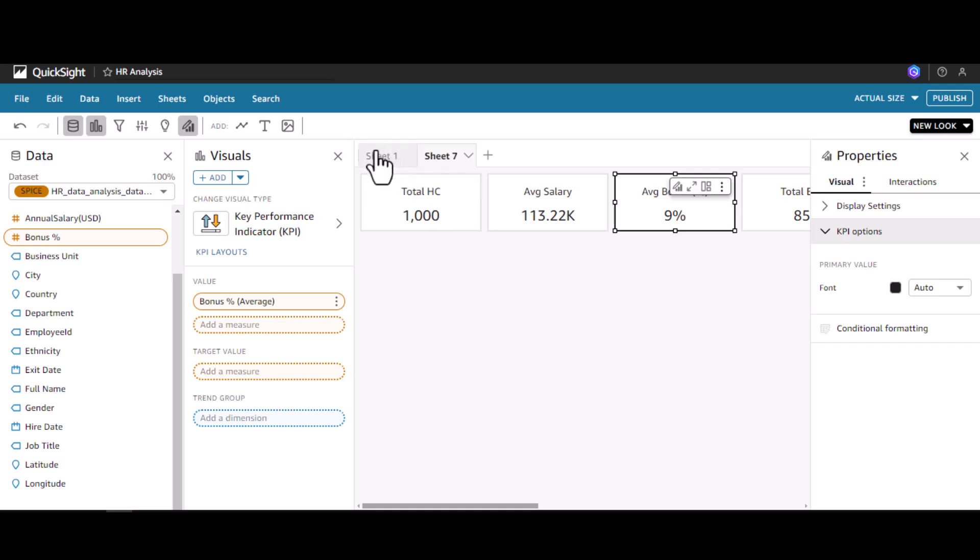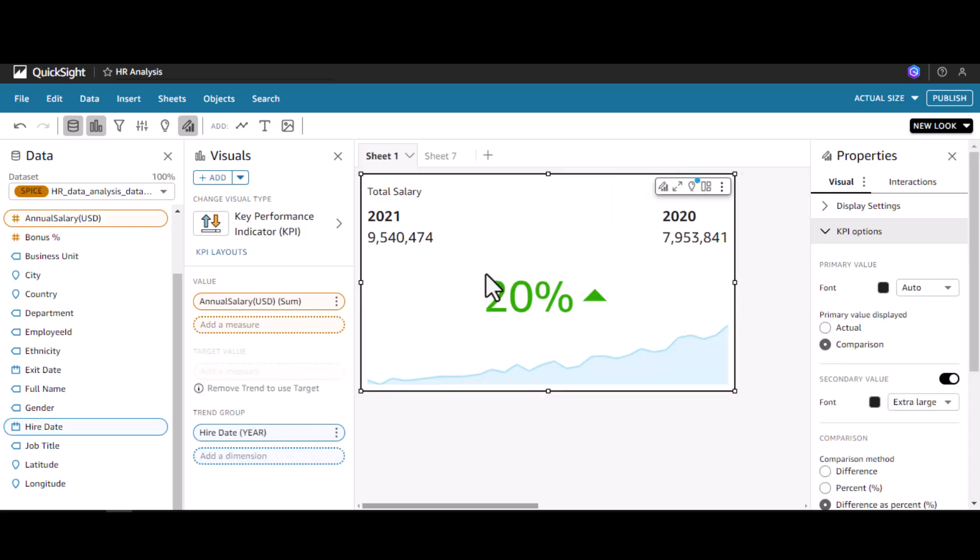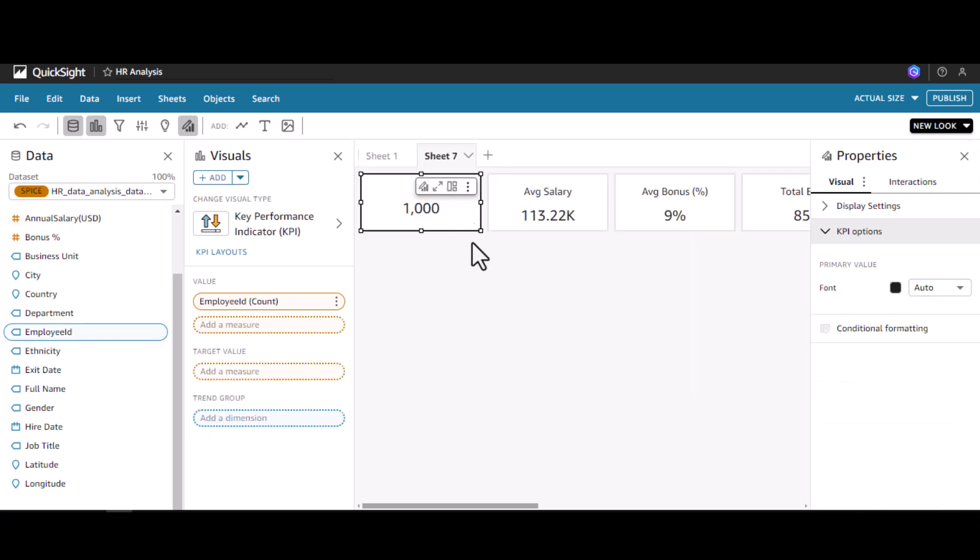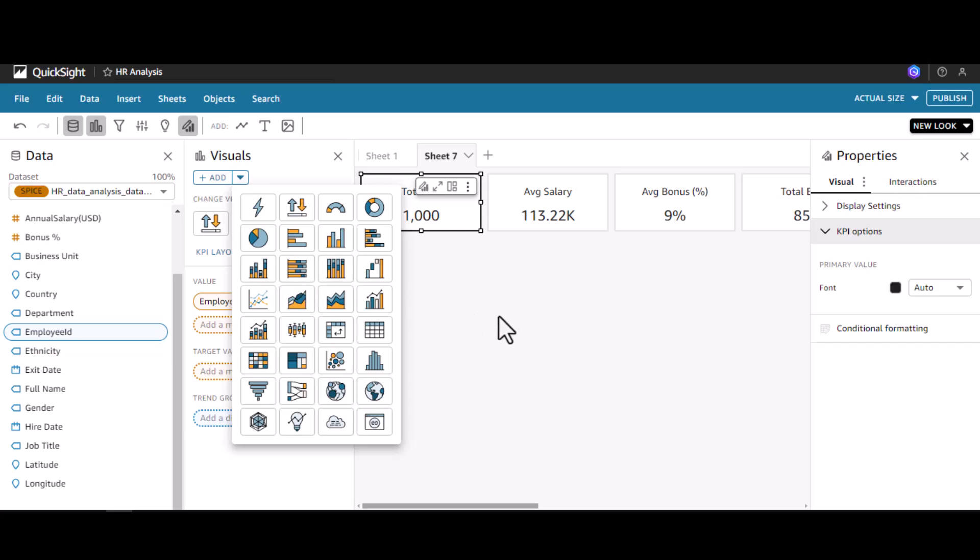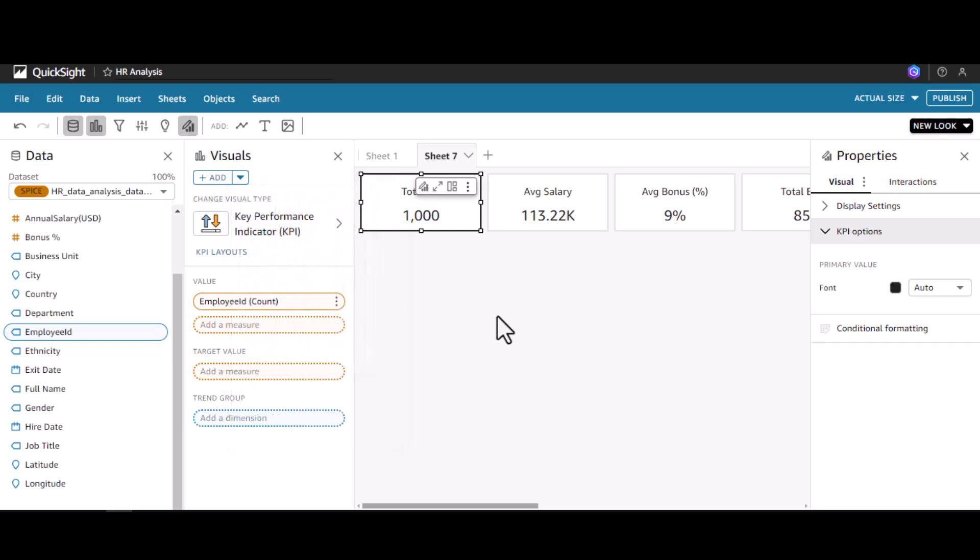These are the different options we can use in the KPI. We have seen how to use the trend chart and how to do comparison with respect to the time dimension. We have also seen how to use one KPI visual and replicate the same properties to other visuals, then do some customization according to the metrics we are displaying. With this I'm ending my video on key performance indicator visuals. In the next video we will see about other visuals available in QuickSight. Thanks for watching.